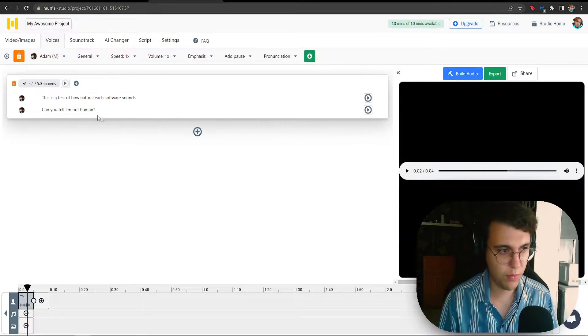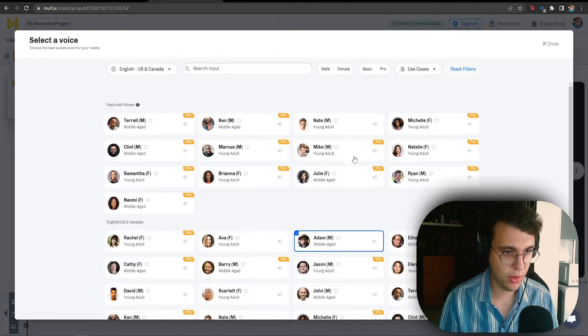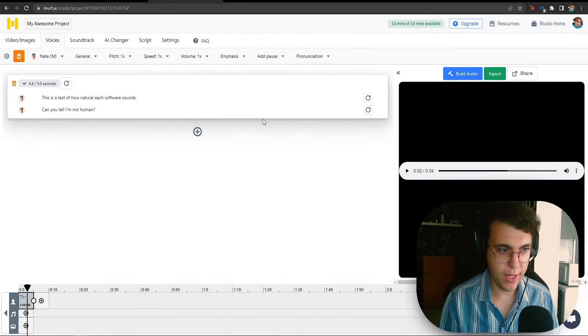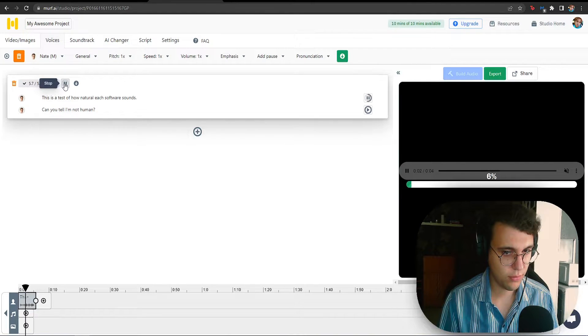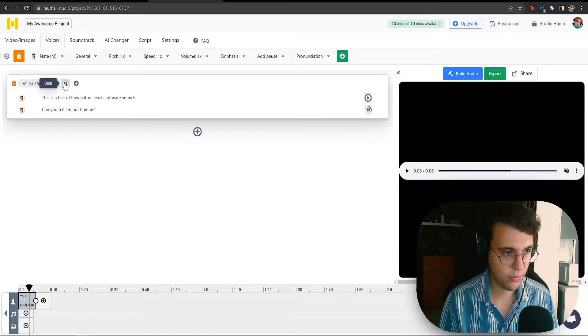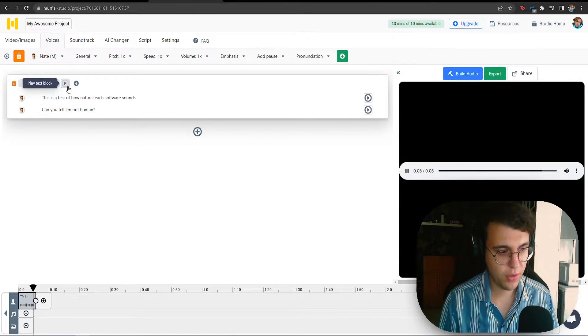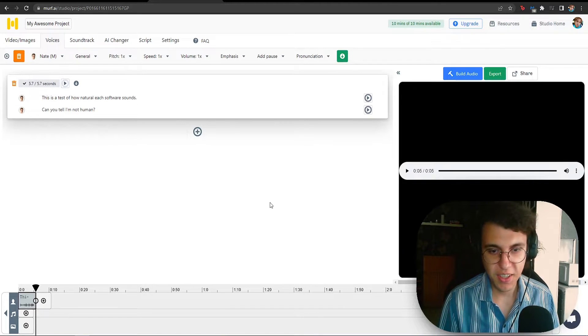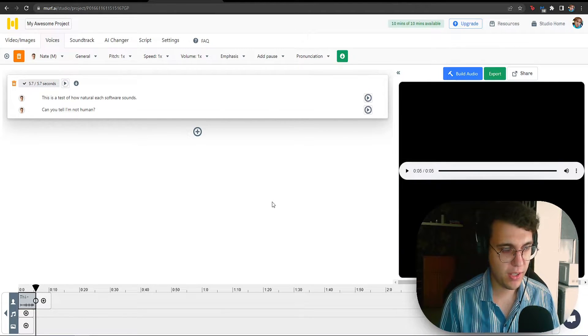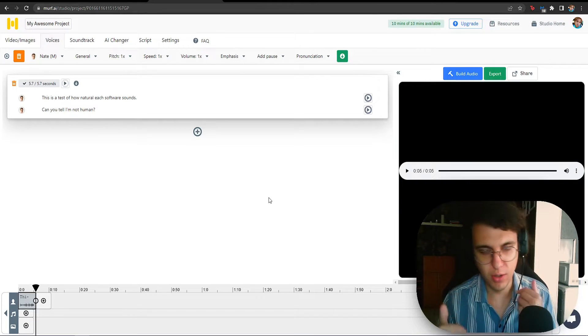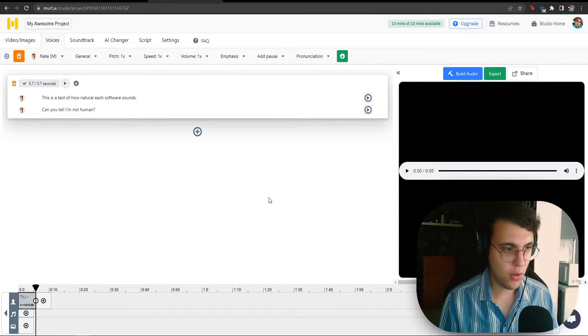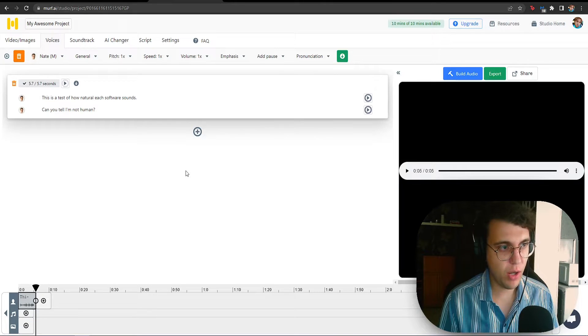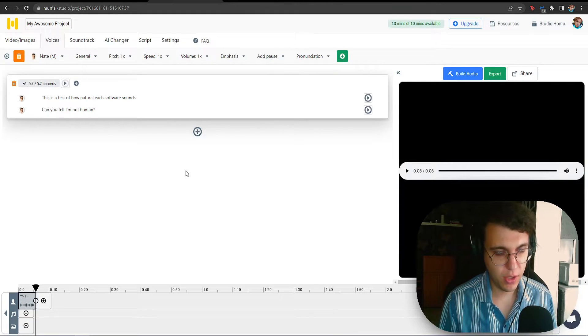But let's change the person. Let's change it to Nate. This is a test of how natural each software sounds. Can you tell I'm not human? Can you tell I'm not human? Yes, I can. No, this one, honestly, jokes aside, Nate I think is probably the most natural sounding voice which we've gotten so far. So, this is why Murph is at the number three spot.